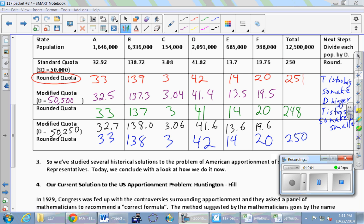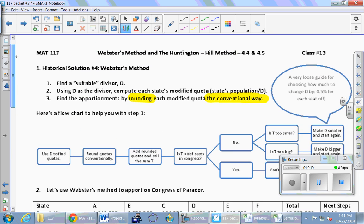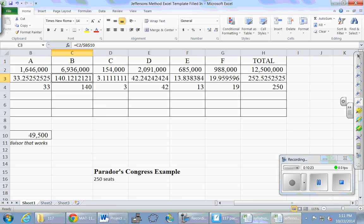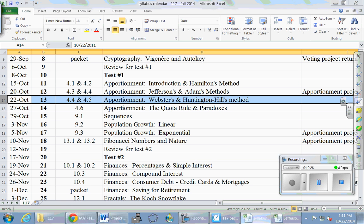Here's a mnemonic device to keep track of all these different methods. Hamilton's was the leftovers — we had residues. For Jefferson's, the J looks sort of like a down arrow — we round down. For Adams', the A looks like an up arrow — we round up. And the W for Webster's — if you imagine it as an arrow, it's pointing both up and down, which is exactly how normal rounding works: sometimes up, sometimes down.